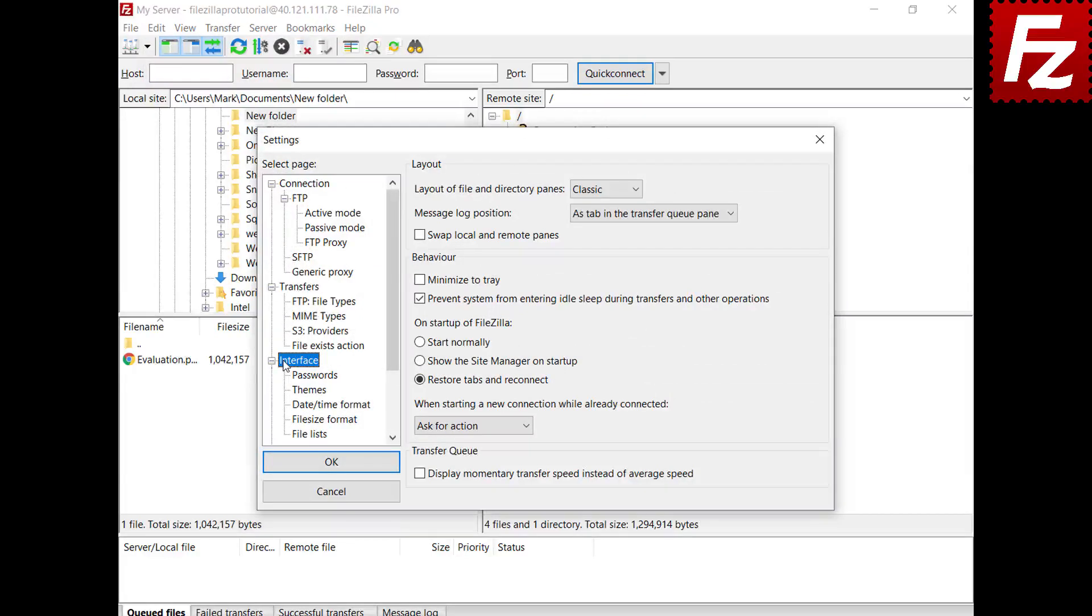In this video you learned how to use FileZilla and FileZilla Pro site manager.